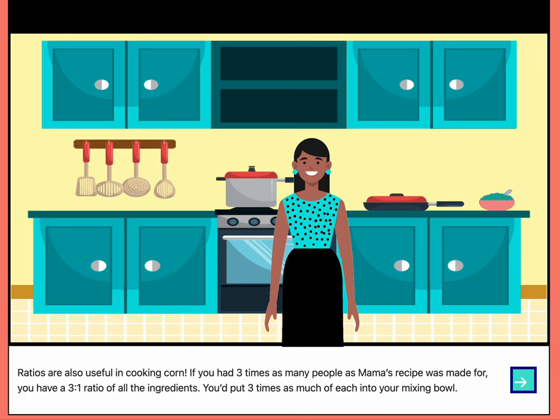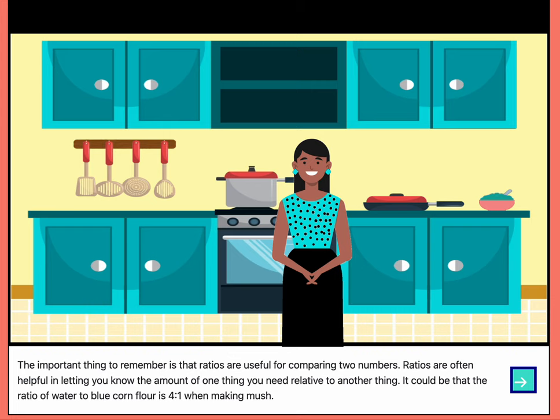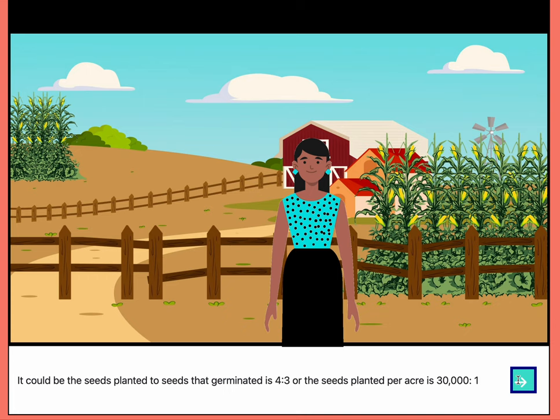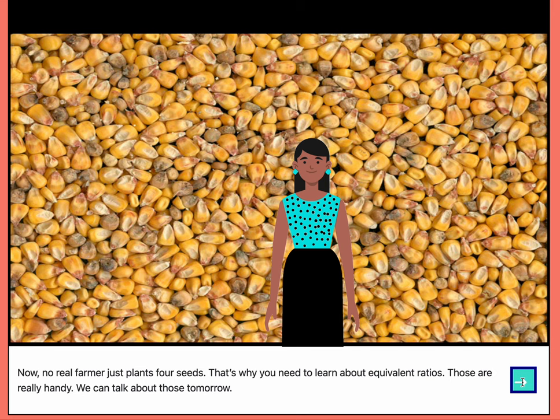Ratios are also useful in cooking corn. If you had three times as many people as mama's recipe was made for, you have a three to one ratio of all the ingredients — you'd put three times as much of each in your mixing bowl. The important thing to remember is that ratios are useful for comparing two numbers. Ratios are often helpful in letting you know the amount of one thing you need relative to another. It could be the ratio of water to blue corn flour is four to one when making mush, or the seeds planted to seeds that germinated is four to three, or the seeds planted per acre is 30,000 to one.